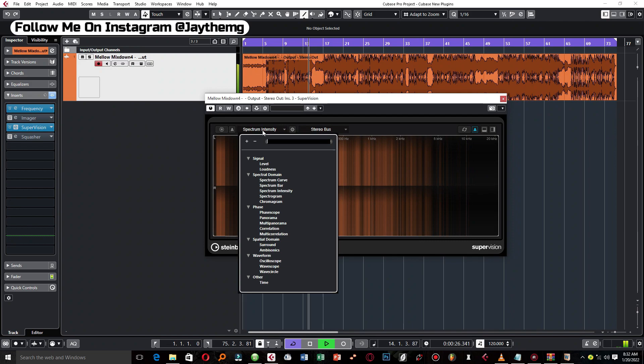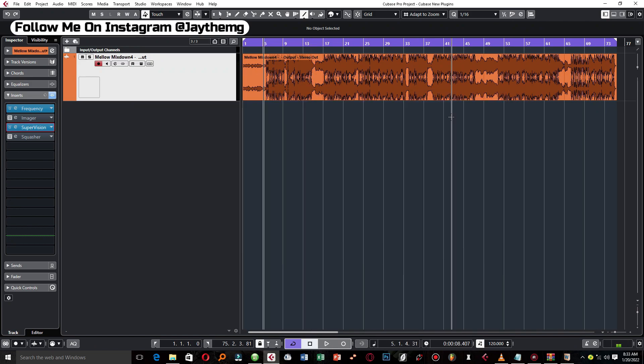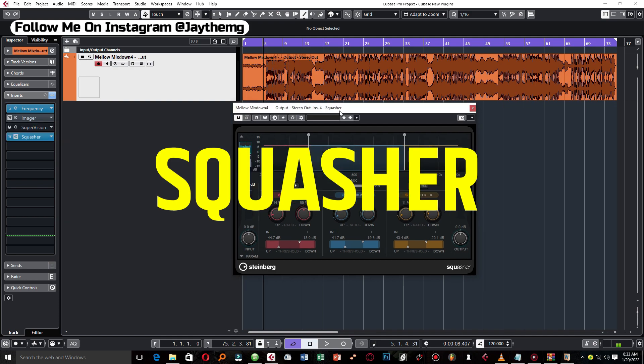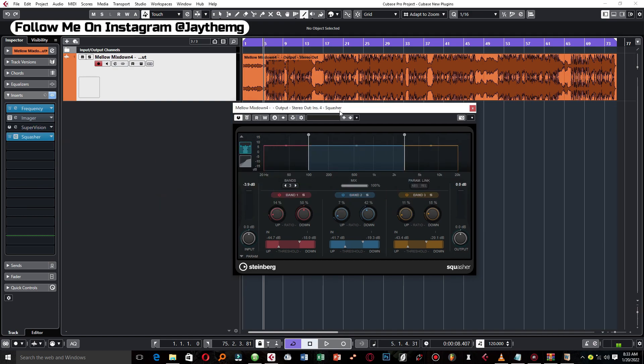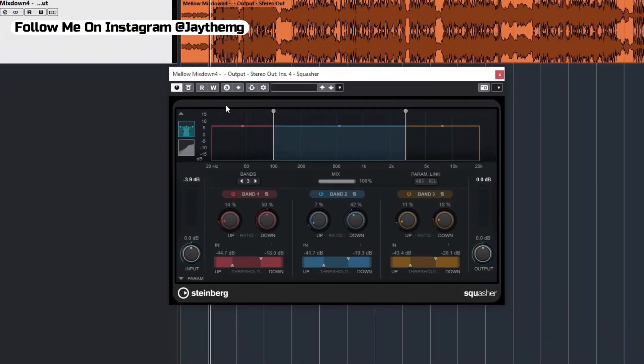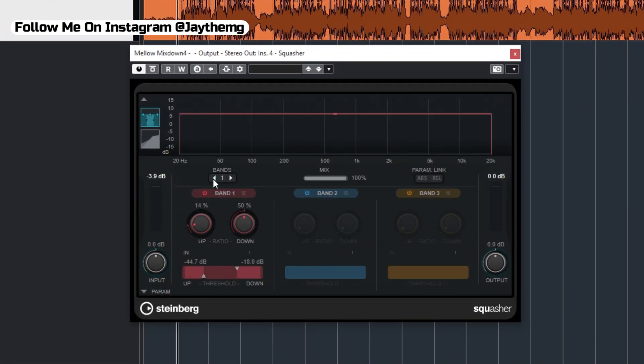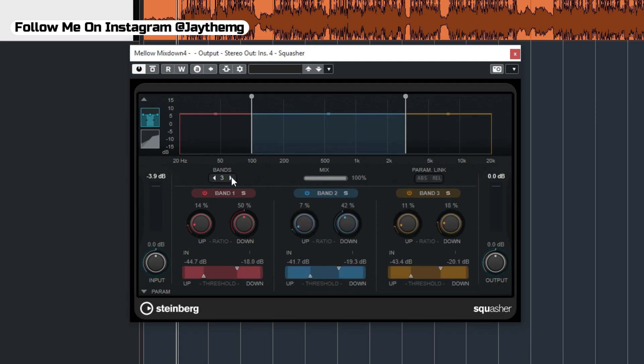And the last plugin we'll look at is called Squasha, some kind of a multiband compressor which uses upward and downward compression. So this can only go up to three bands. You can reduce to two, one, or three.